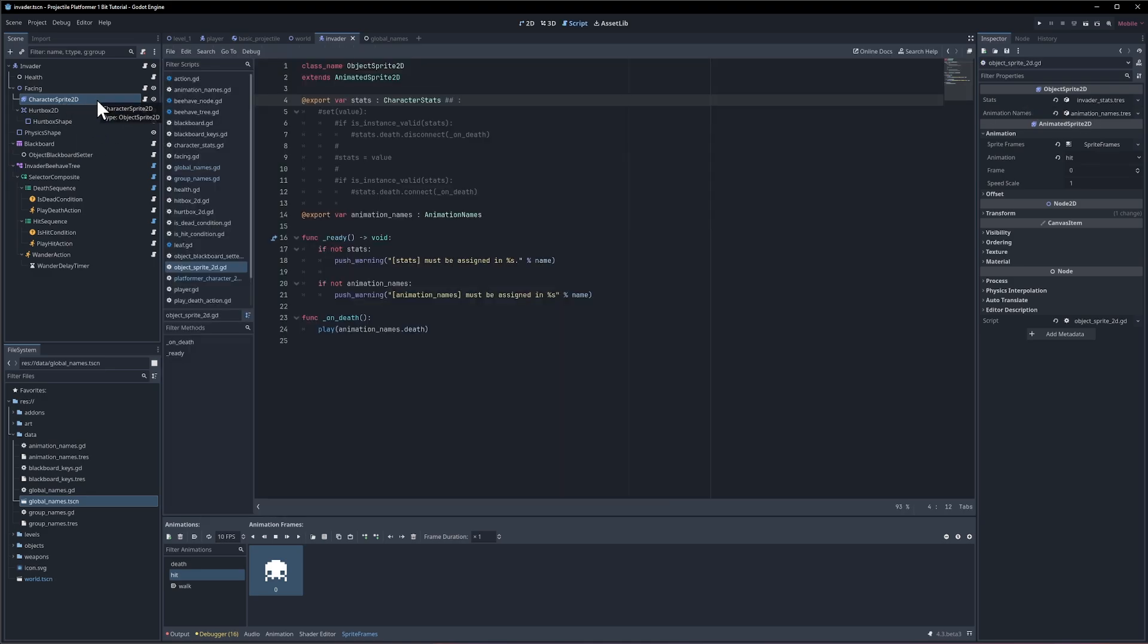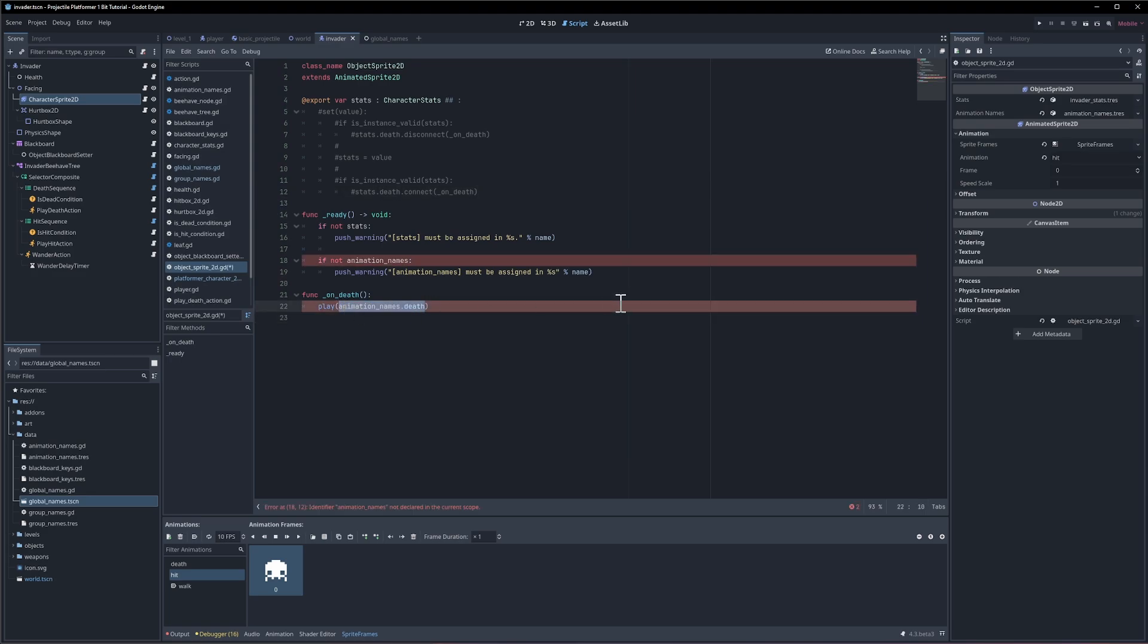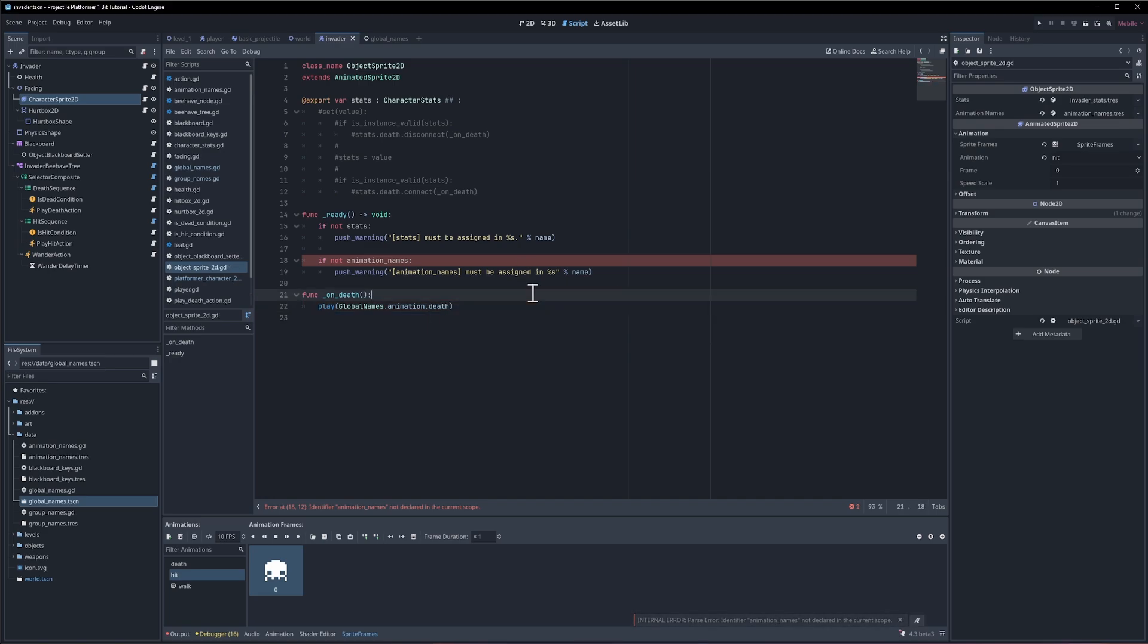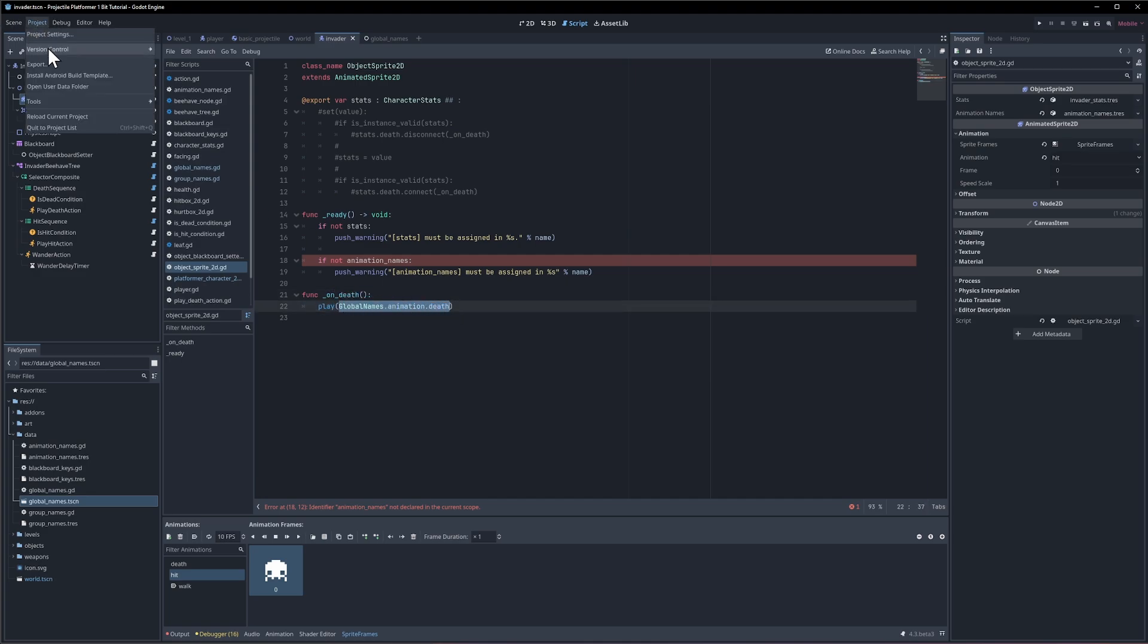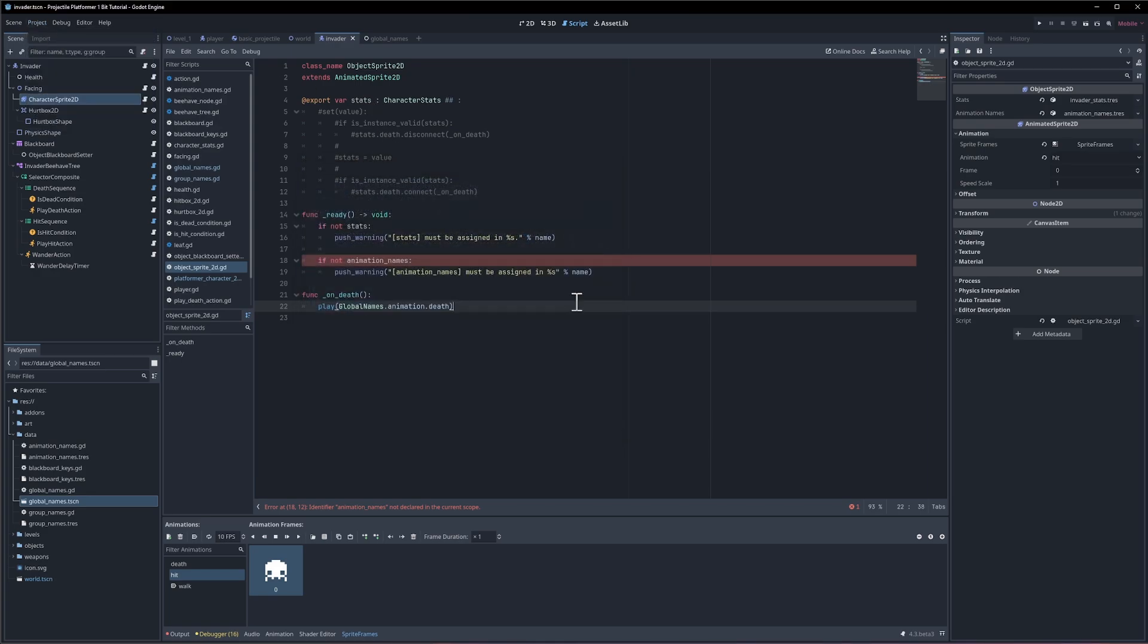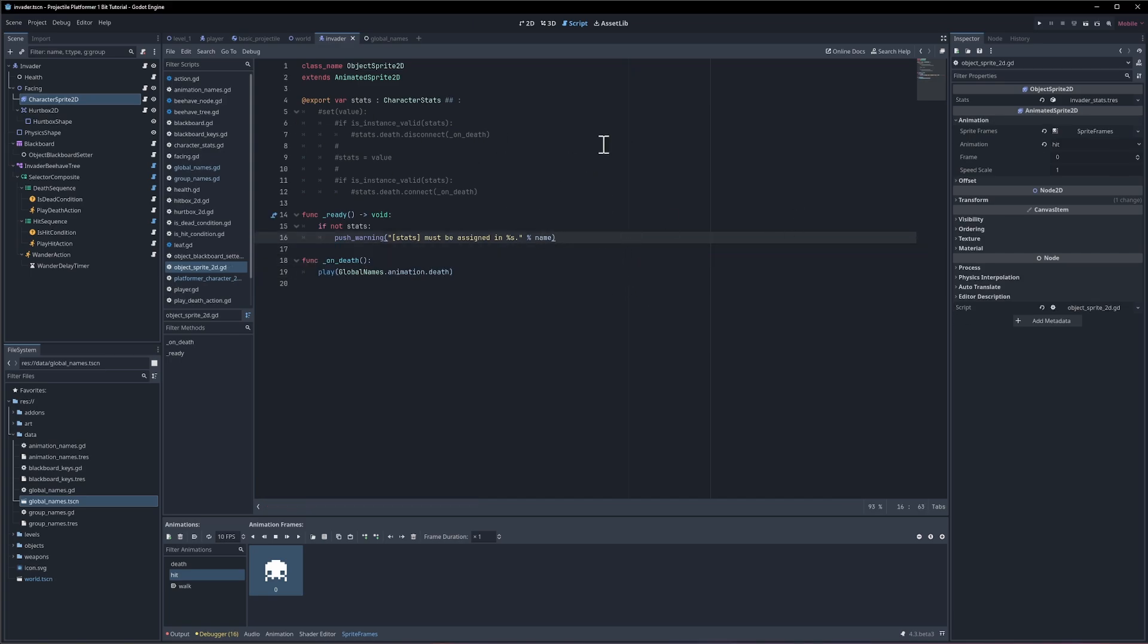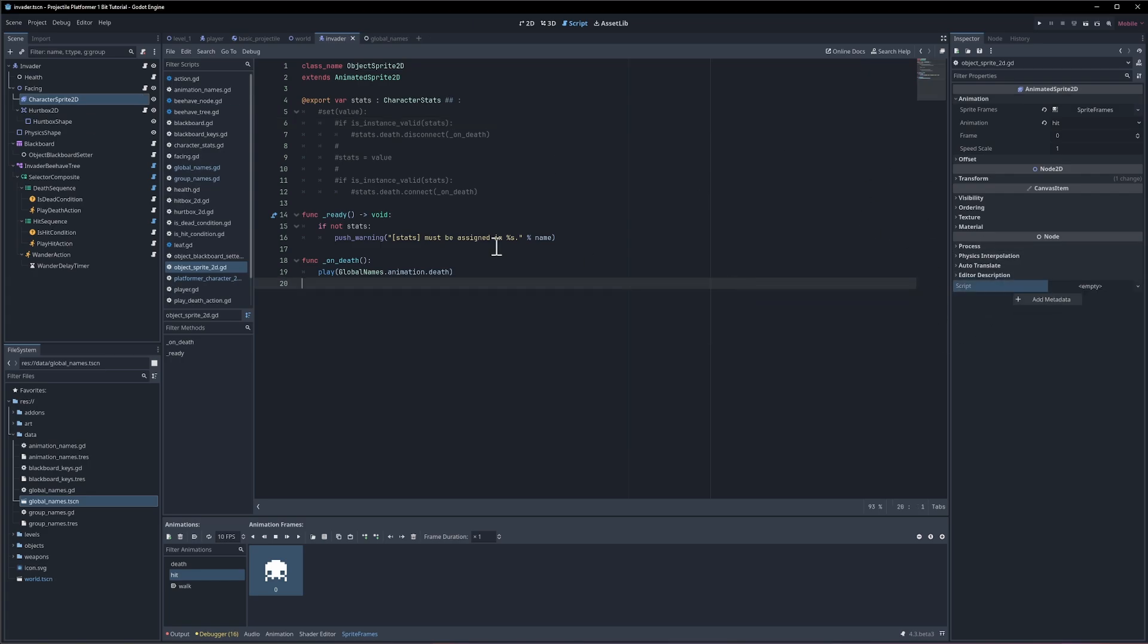If we go into character sprite here, this script isn't going to be needed anymore because we're actually handling the death in the play death action. But if we were going to keep using this script, we could get rid of animation names and then on death we could just do global names dot animation dot death. You can see now we don't even need to do an export variable and keep assigning the resource in the inspector because we have this global value. There are disadvantages to this approach - for instance if you import these scripts to a different project and that project does not have a global names scene set up, it's going to start throwing errors. But it's not that much different than needing to recreate a resource and assigning it in the inspector. We're no longer checking for animation names so we can just unassign the script to the character sprite because we don't need it at the moment.